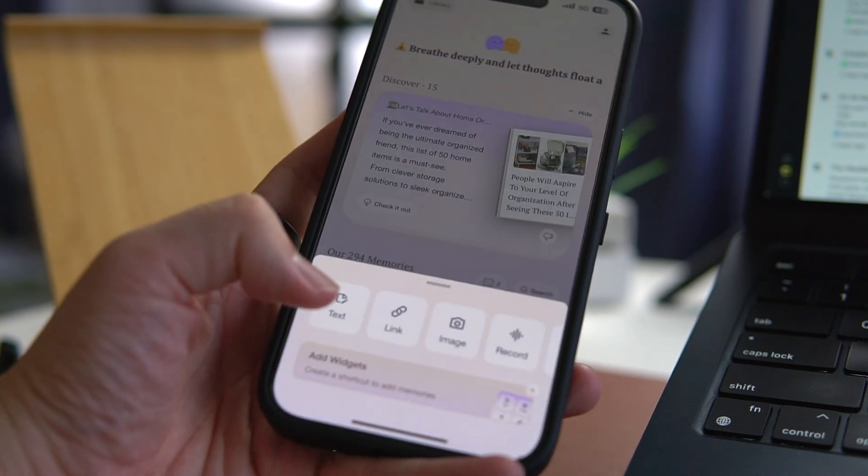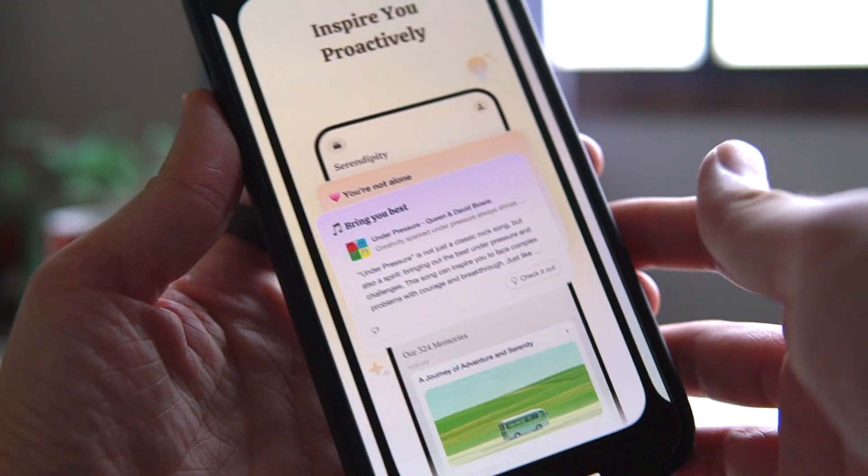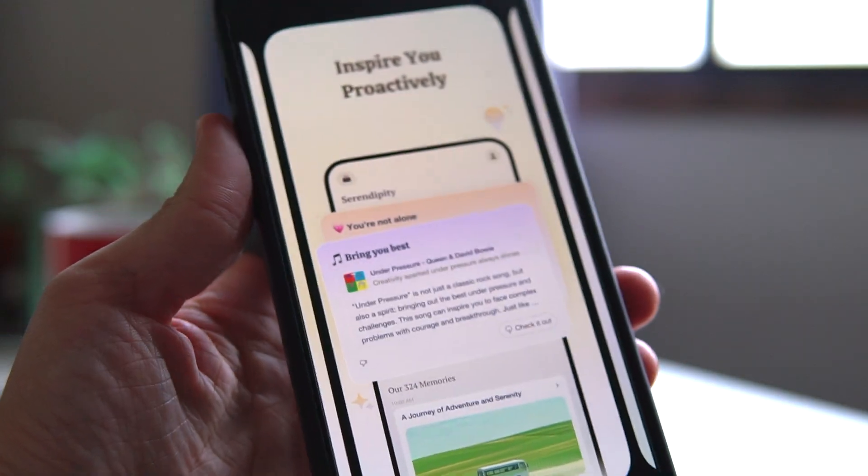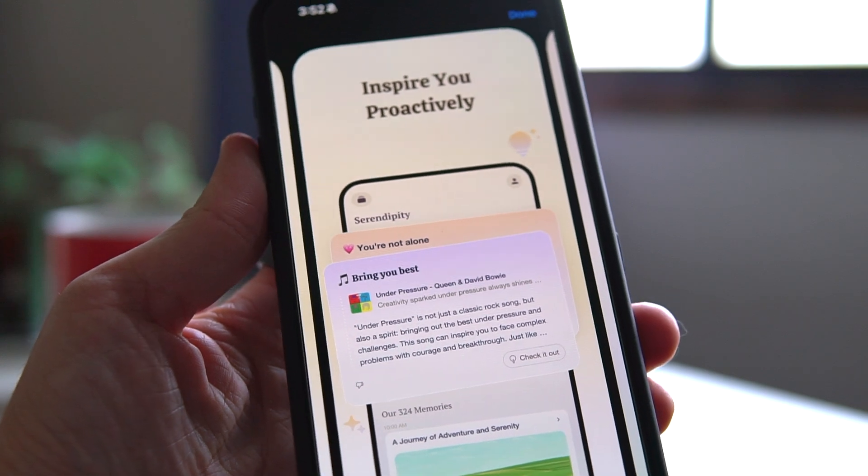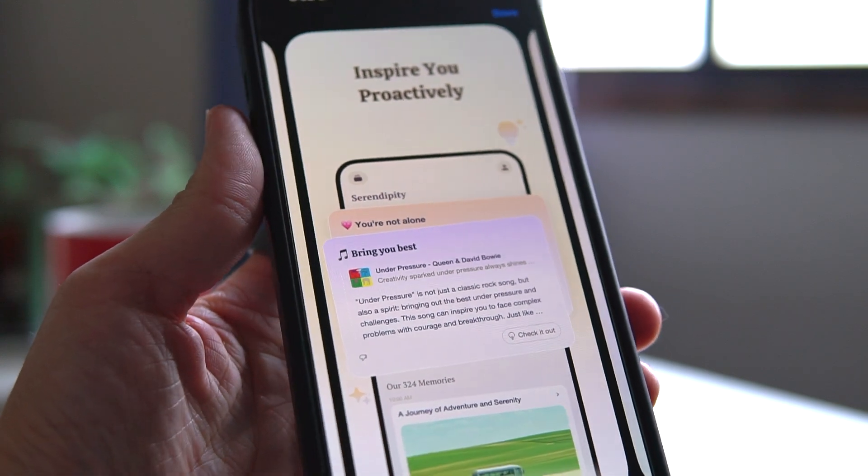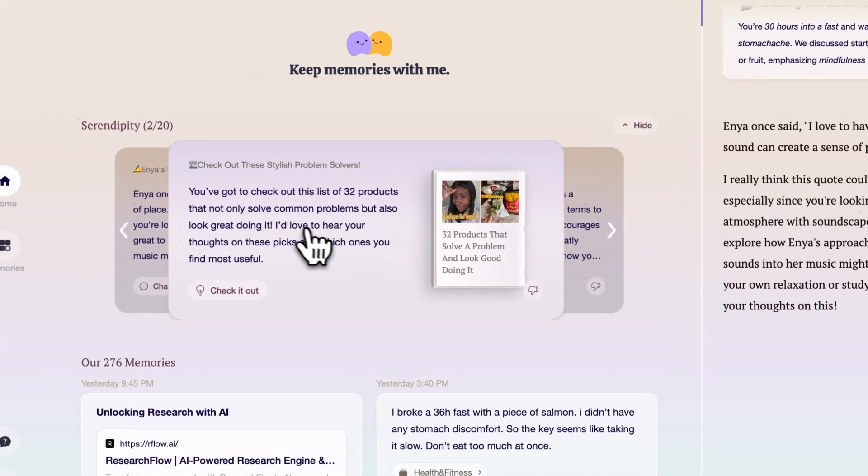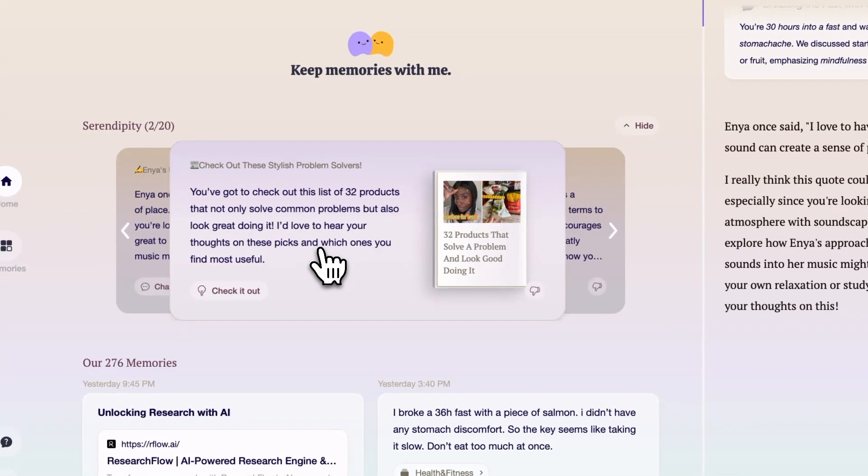One of the interesting things about this app is that it offers new content based on your interactions. As you use this app, it learns about your interests and goals, then it will provide suggestions that might interest you.